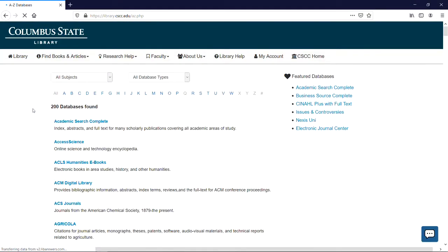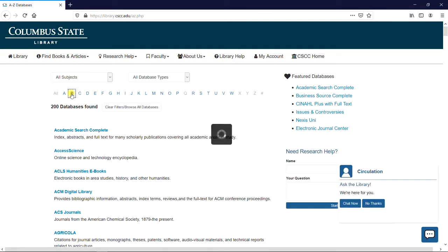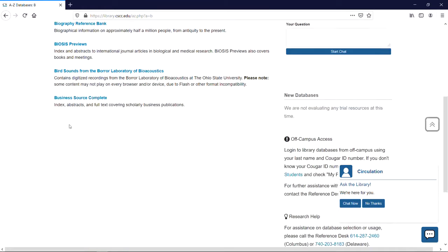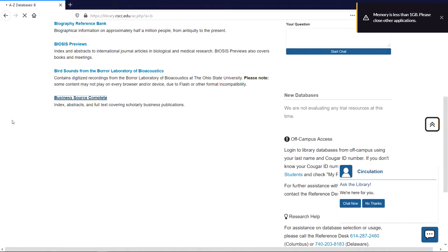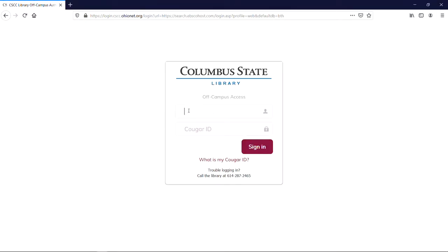Once the database list appears, you can access Business Source Complete one of two ways: by finding it on the right-hand column under Featured Databases or finding it alphabetically under the letter B. If you're off campus, you'll now be asked to log in using your last name and Cougar ID number.